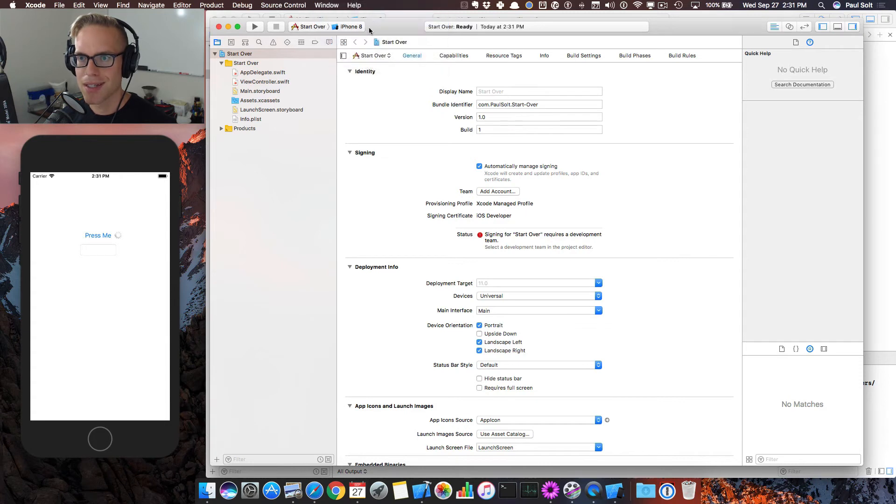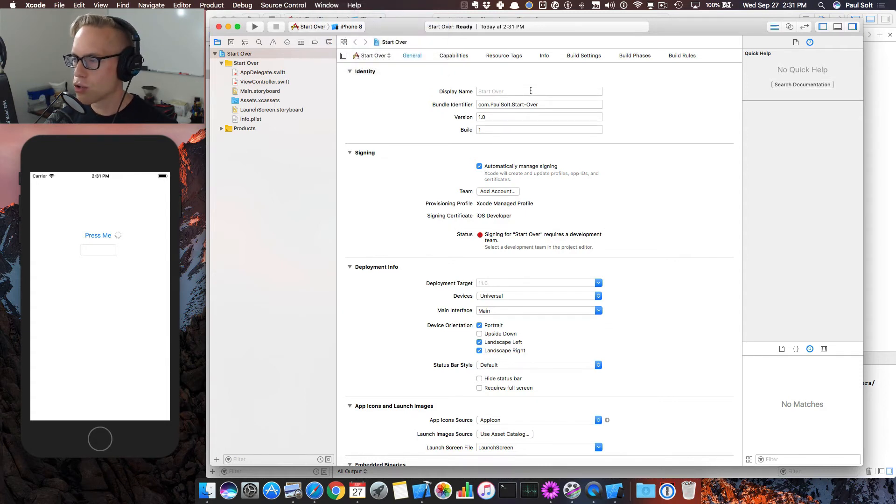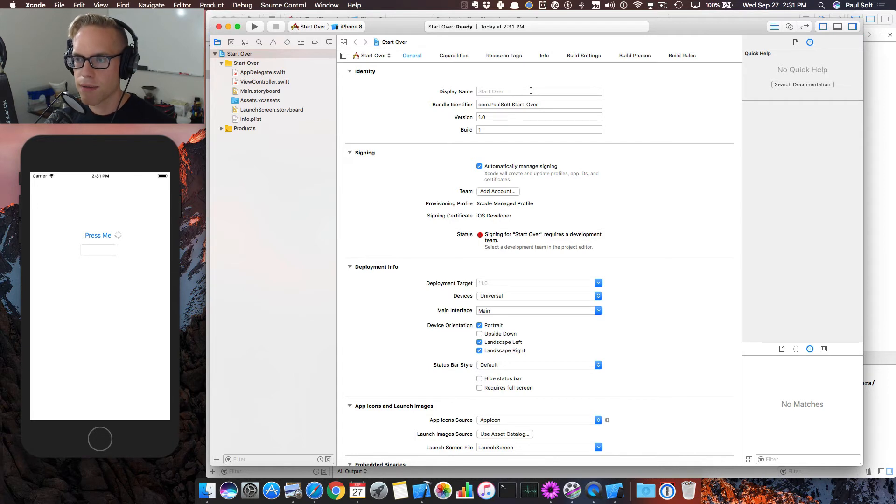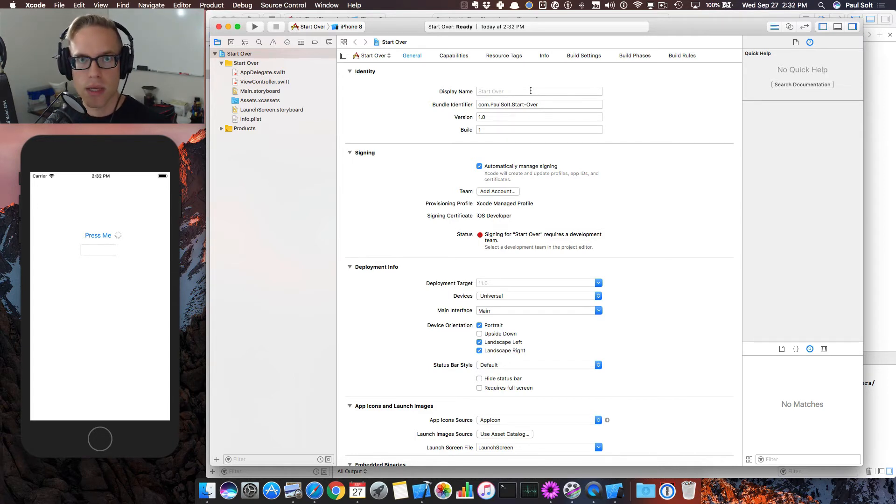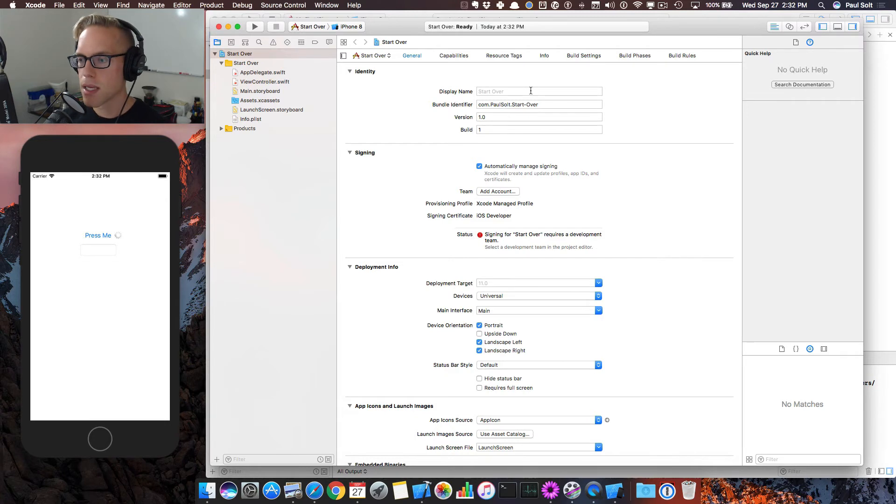Start over. Again, don't forget to change your simulator, quit Xcode, try it again. And if that fails, I will have another lesson on fixing common problems that beginners make.